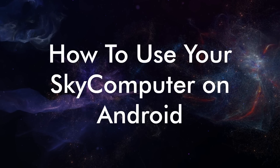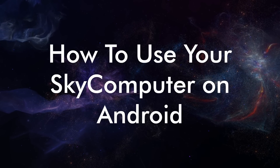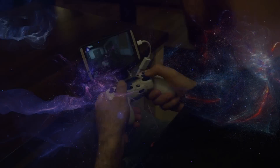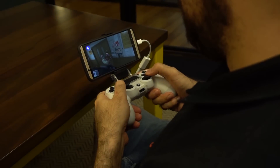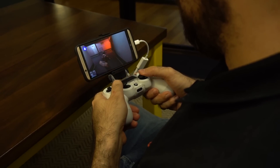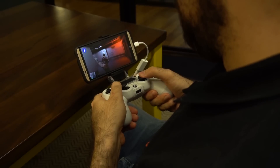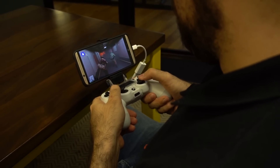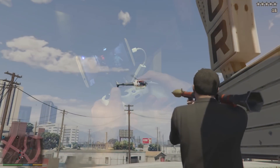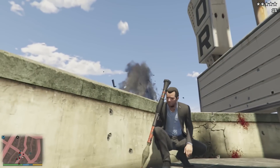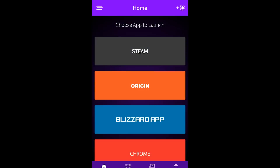Welcome to the how-to-use-your-new-Sky-Computer tutorial for Android. In this video we will show you how to get started with adding games and adjusting your Sky Computer experience on Android. So let's dive in by getting a game installed on Liquid Sky.